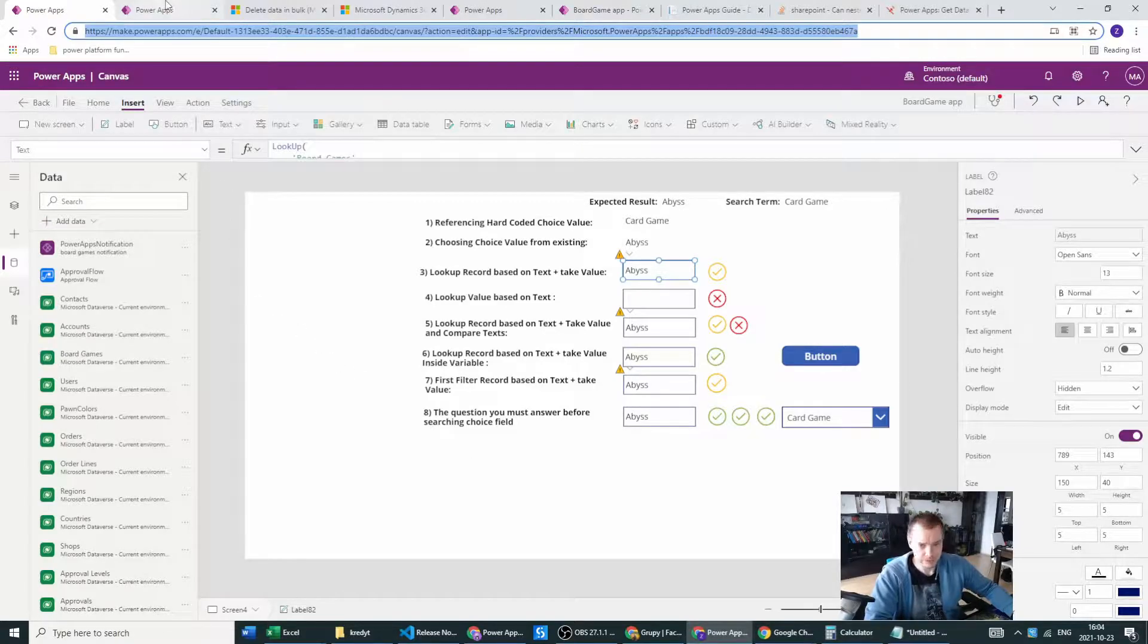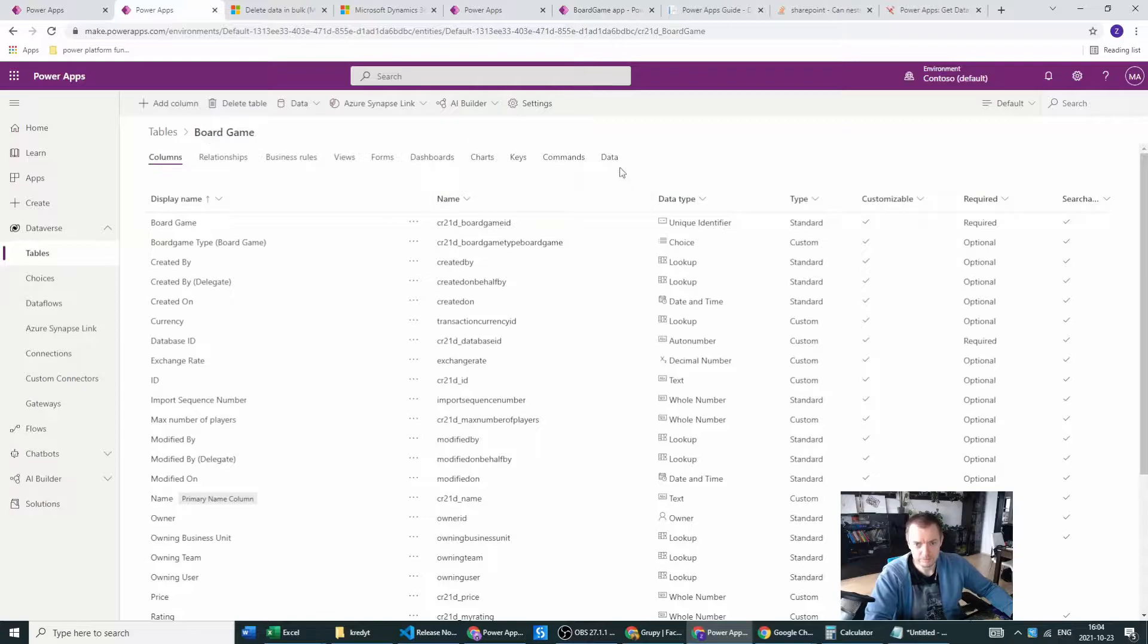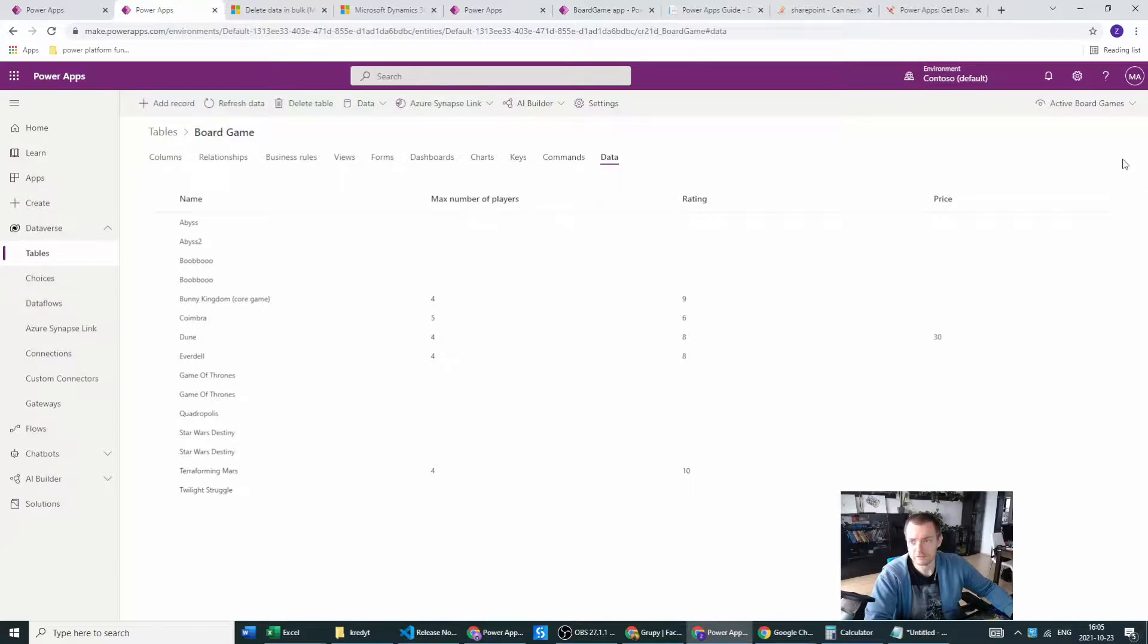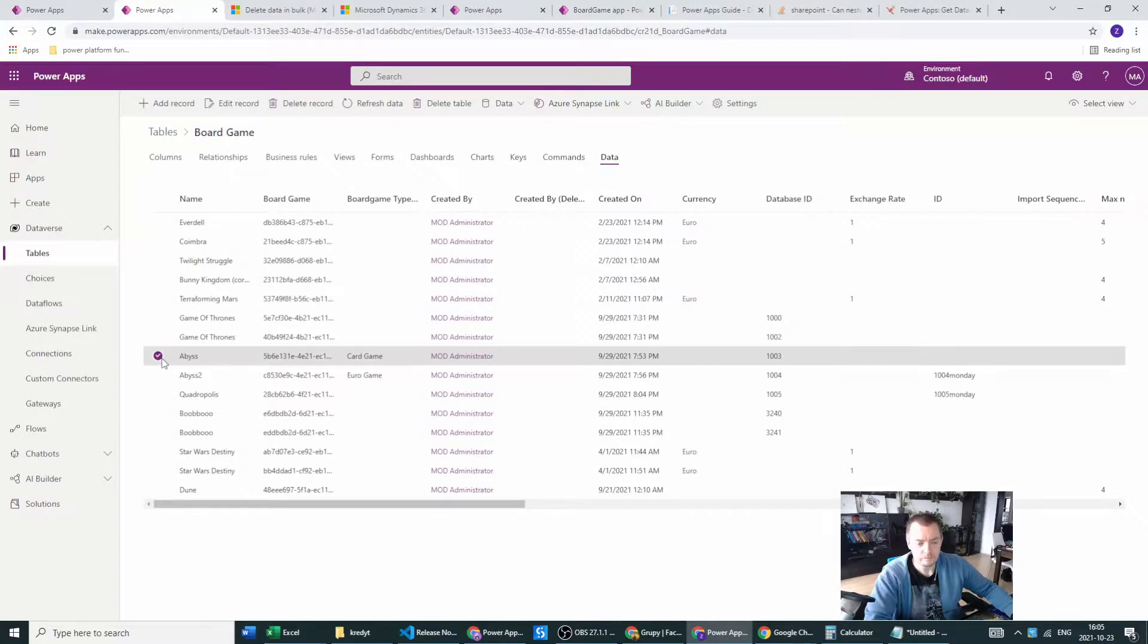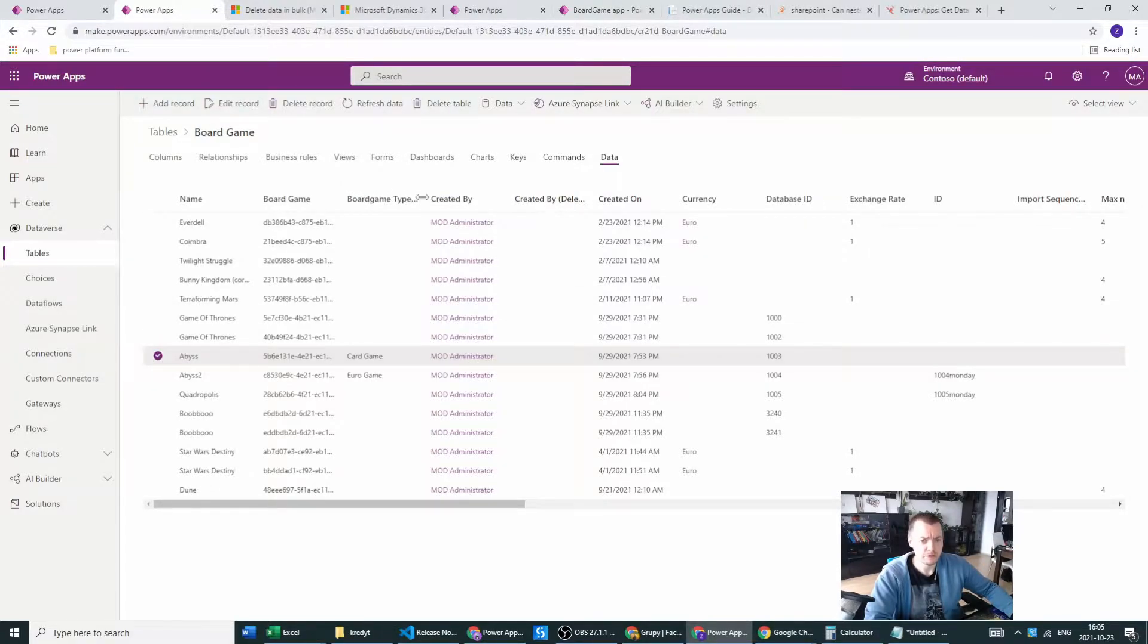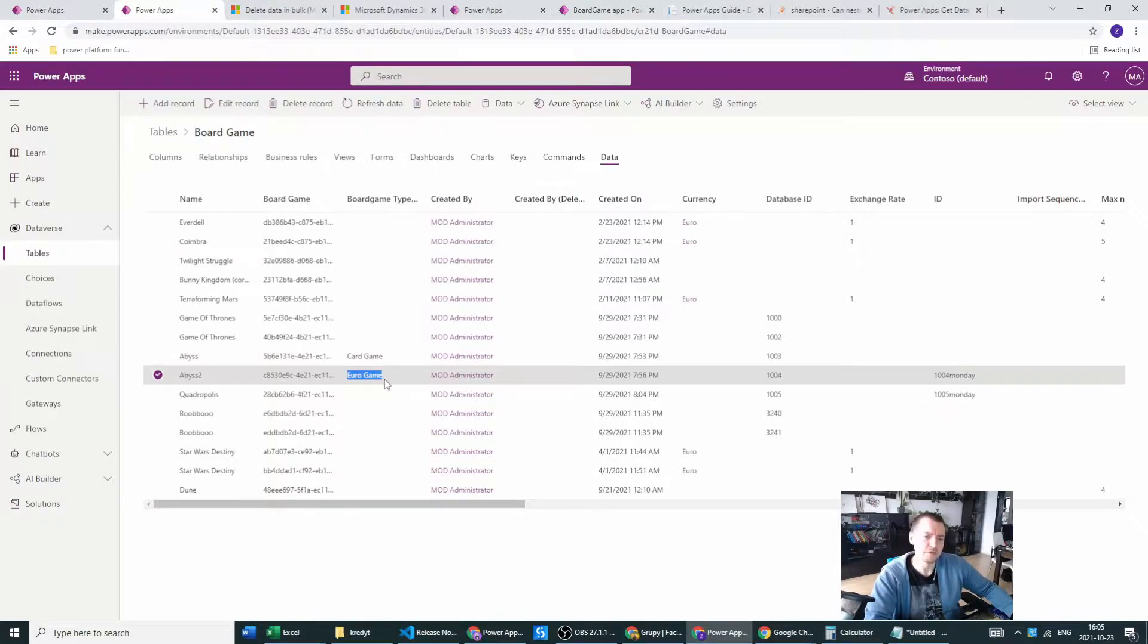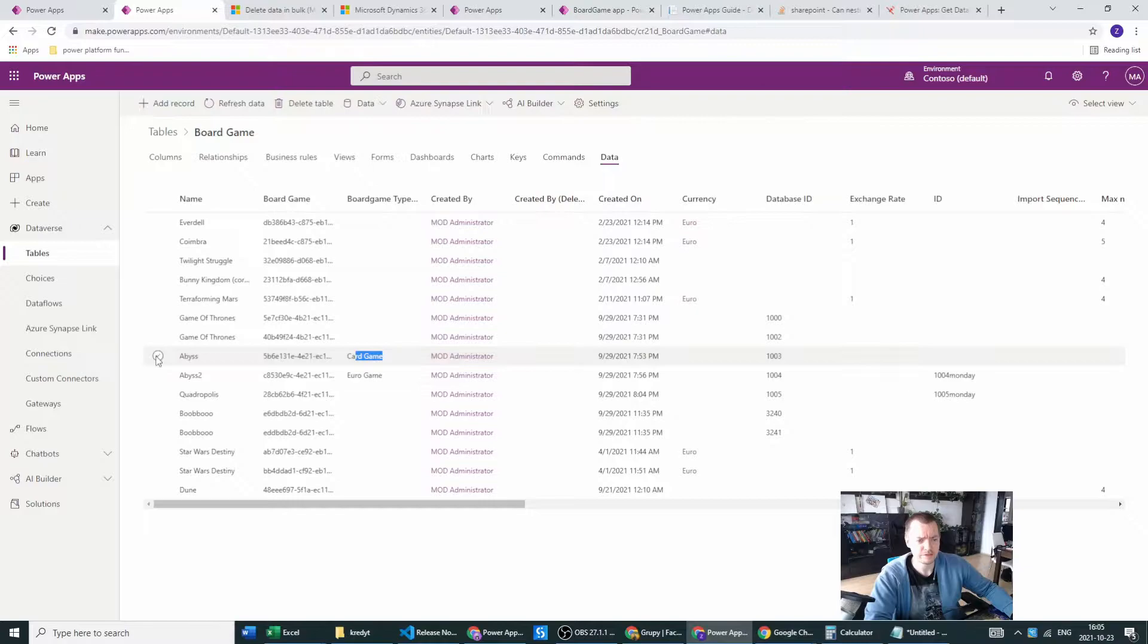Our example is really simple. We have a board game table with the data, and our board game table has a column name and also has a board game type. This type is a choice field.